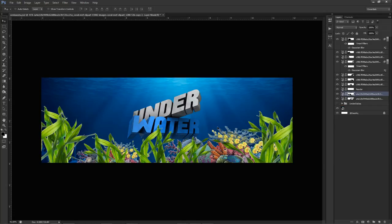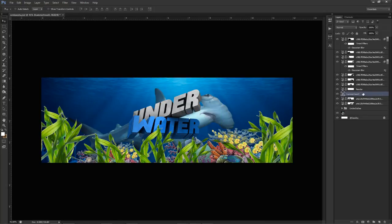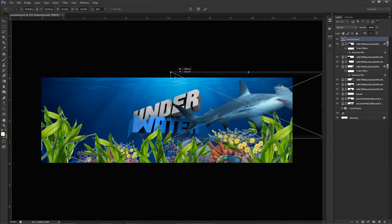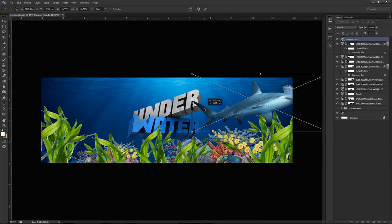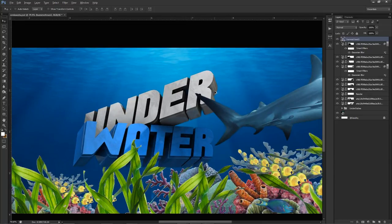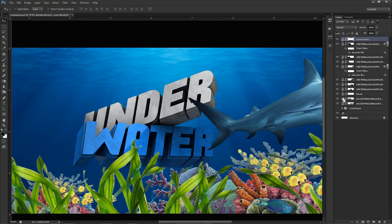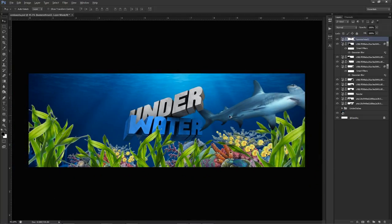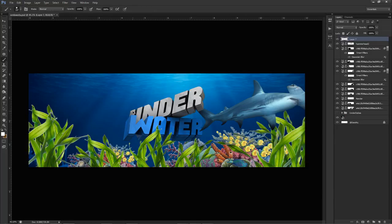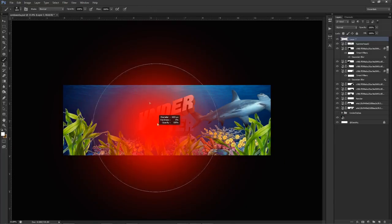Now I'm going to add the hammerhead shark stock above everything, shrink it down, and position it so the tail is kind of in view. I want the tail to appear in front and the body to go behind the text. Ctrl+click on the render to get the selection, select the shark mask thumbnail, use a black brush and erase so part looks behind and part looks in front — that looks really good. Now I'll take a large soft white brush at zero hardness and click once at the top to add a light.